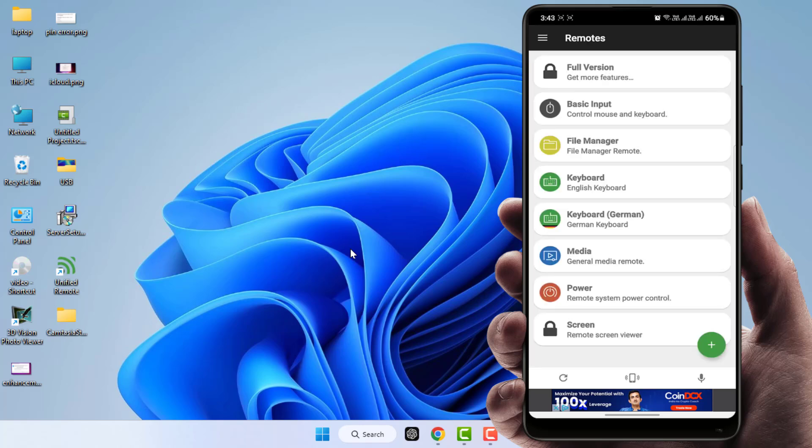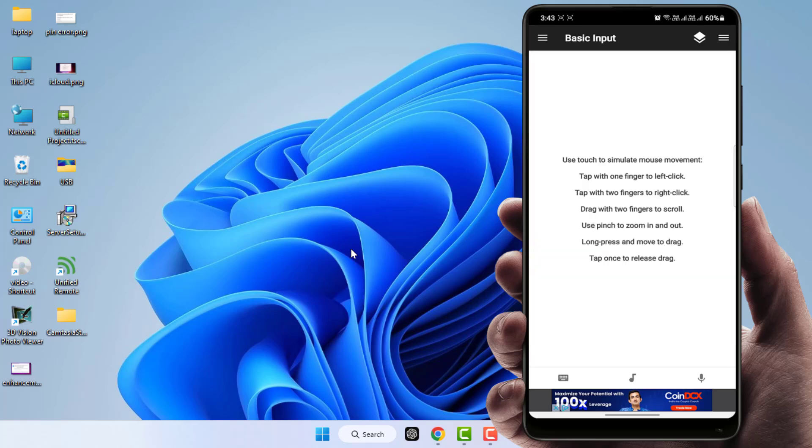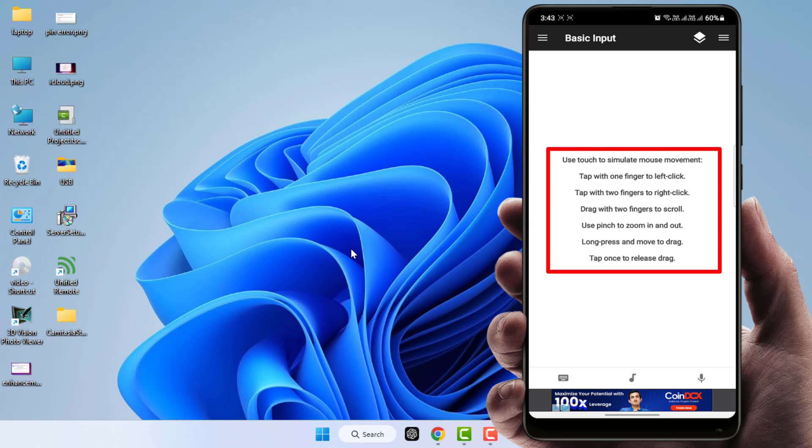From here, select Basic Input for mouse. If you want to use the keyboard, you need to open the keyboard from here. First, we will try to use the mouse. Here are some instructions on how to use your mouse. You can see them on my phone screen.